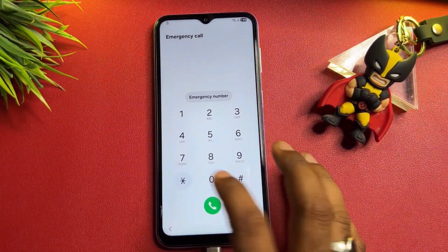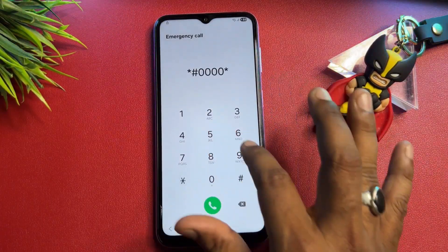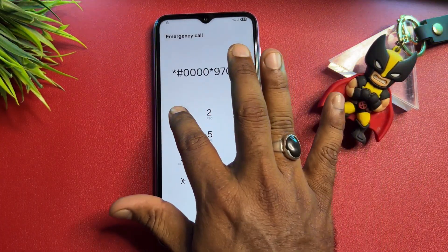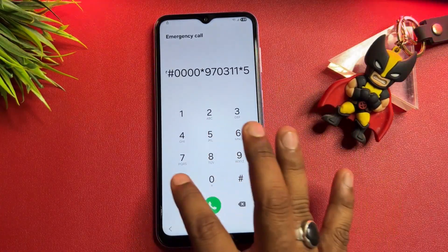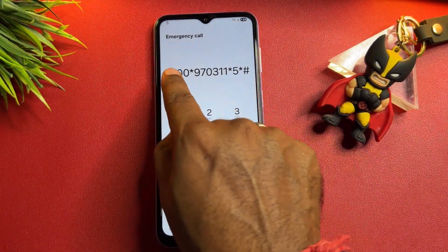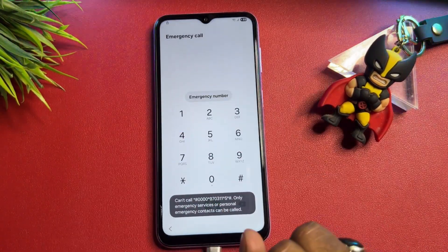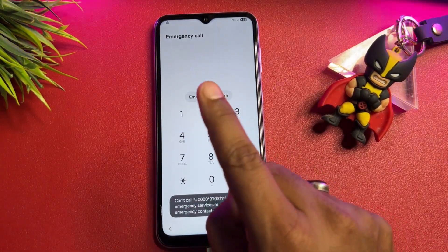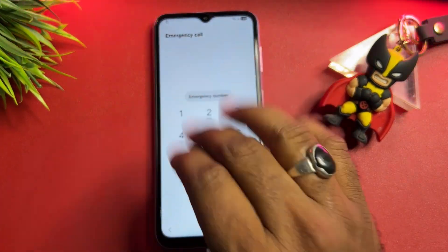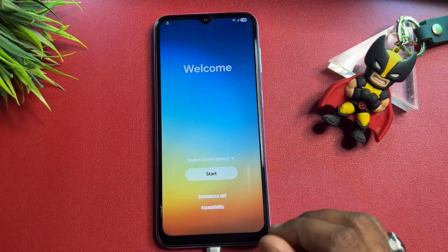When the emergency call option appears, enter the Google FRP removal activation code. The latest code is: *#0000*9703#11*5 followed by *#. Enter this code and click the Call button. Wait for five seconds — one, two, three, four, five — and all done.